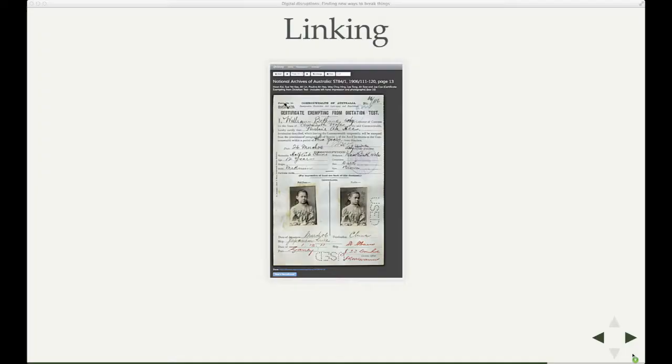There's a problem with the National Archives database in that it's really difficult to link to individual items — to documents within the database. In fact it's pretty much impossible, which makes it really difficult to share, really difficult to cite, really difficult to start a conversation around particular documents. I've had various approaches to solving this problem over the years, including a user script which helped with how digital images were represented. Most recently I've developed an Archives Viewer.